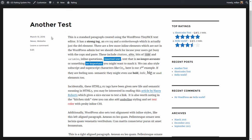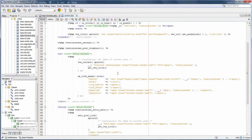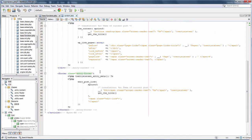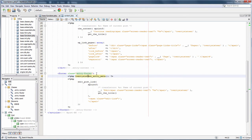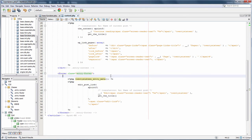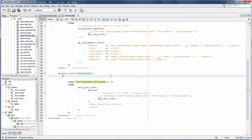Here is the footer or meta area as it is described in the theme. It shows entry meta and shows edit link. Let's say we want to add a rating value above this.